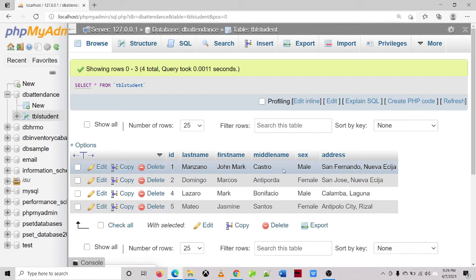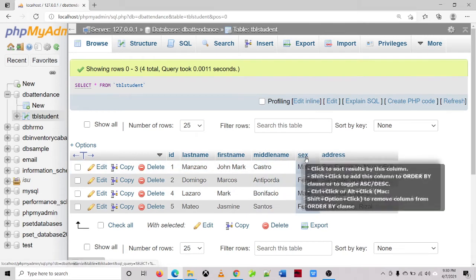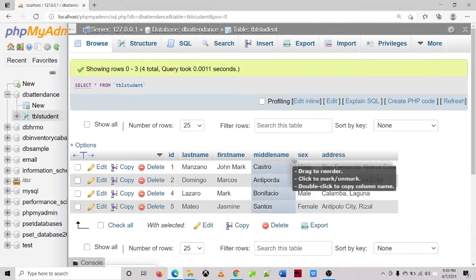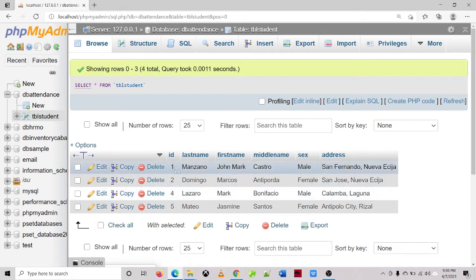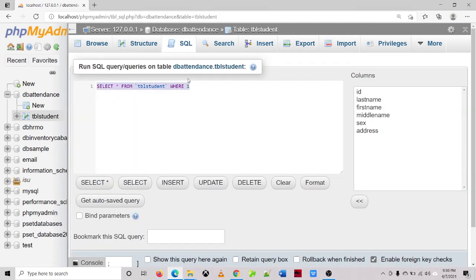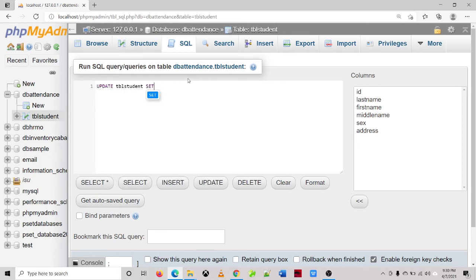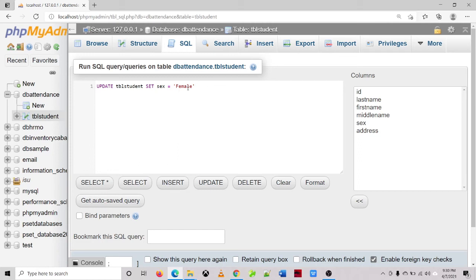Let's try another example and we will not use WHERE clause in our update statement. So this time we will be updating the sex of a certain student, but we will not use WHERE clause. So update tblstudent, set sex is equal to female. And we will not use the WHERE clause. So look what will happen.